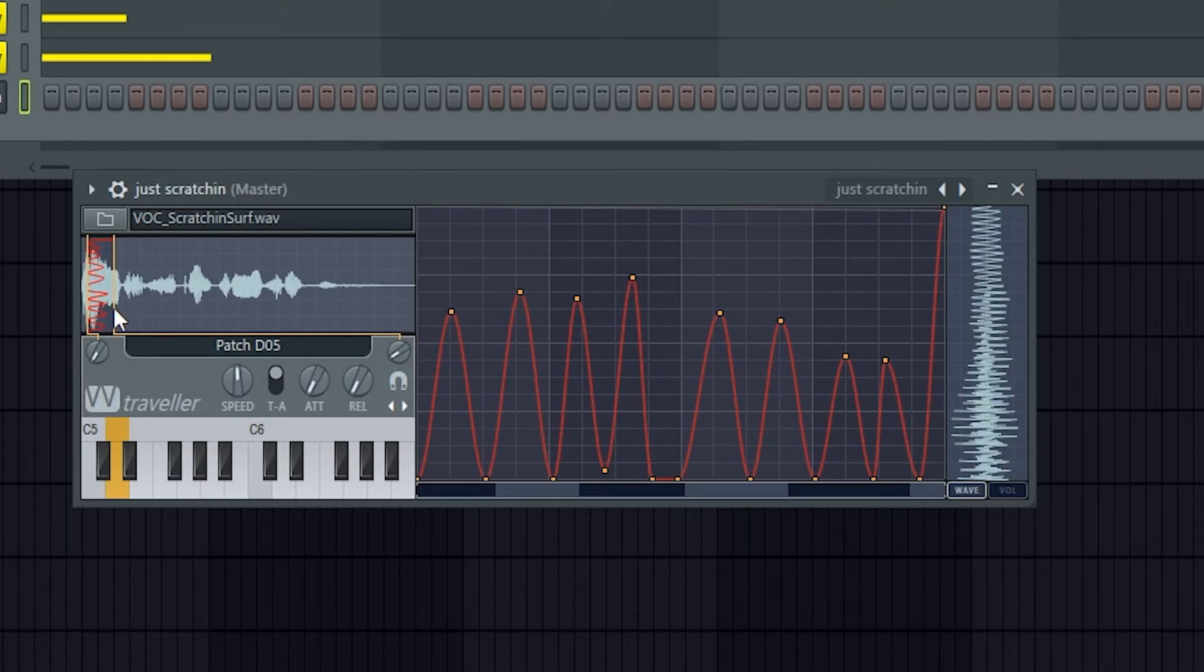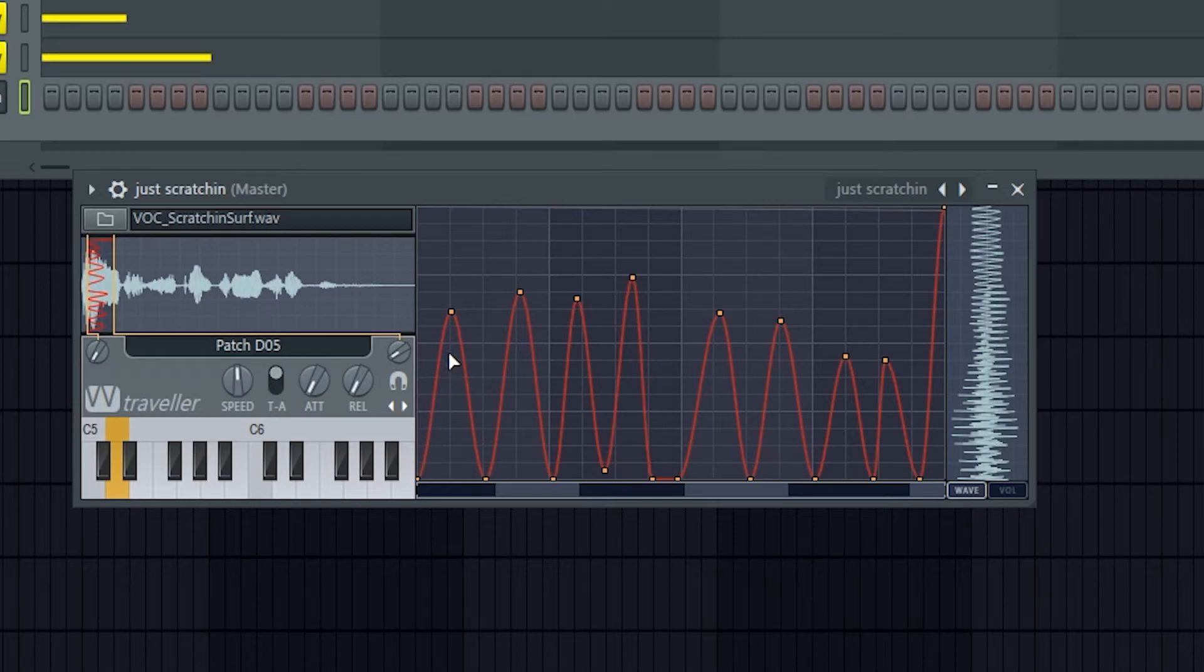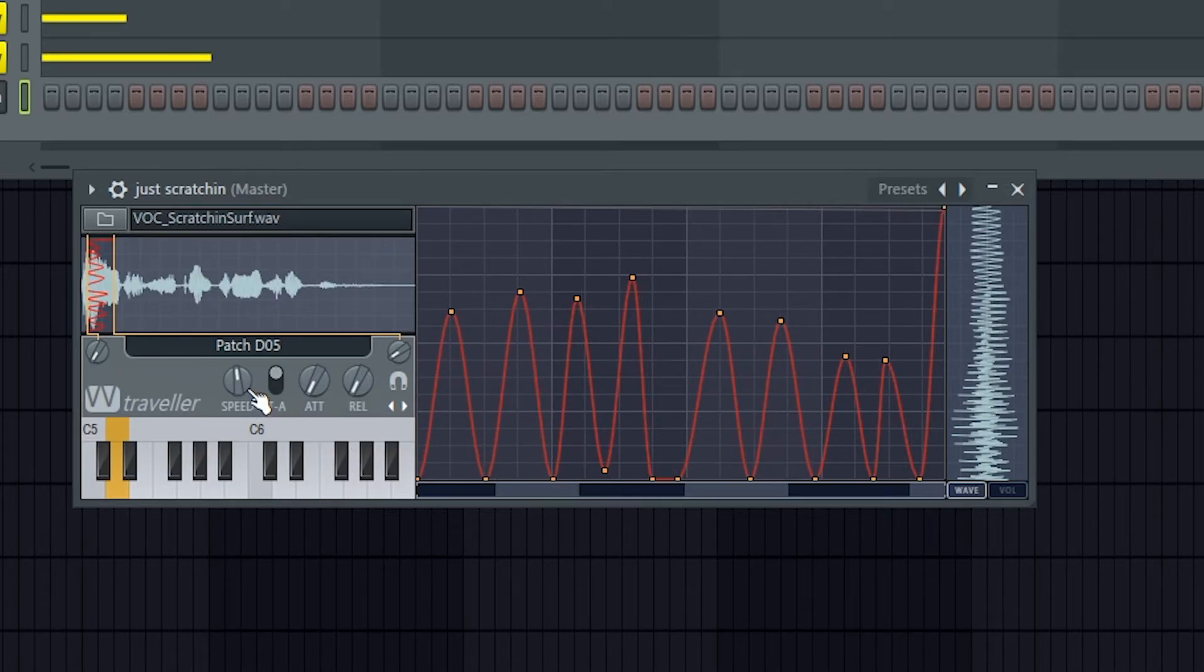So if you sort of rotate it, you can see that the playhead's going to go up to here and then come back, and then up to there and come back. But over here we've got the speed.